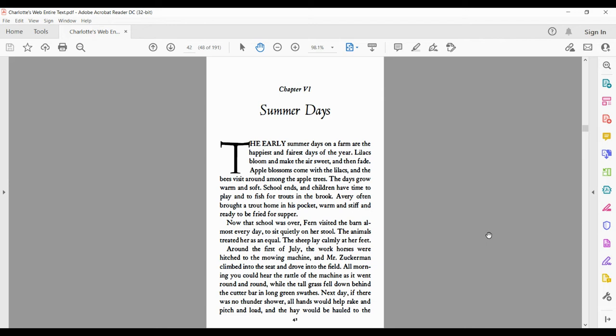Apple blossoms come with the lilacs, and the bees visit around among the apple trees. The days grow warm and soft. School ends, and children have time to play and to fish for trouts in the brook. Avery often brought a trout home in his pocket, warm and stiff and ready to be fried for supper.